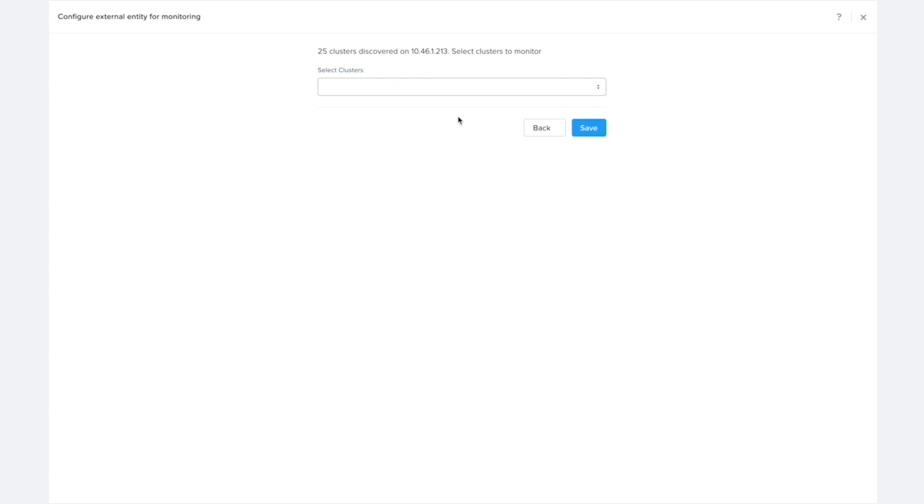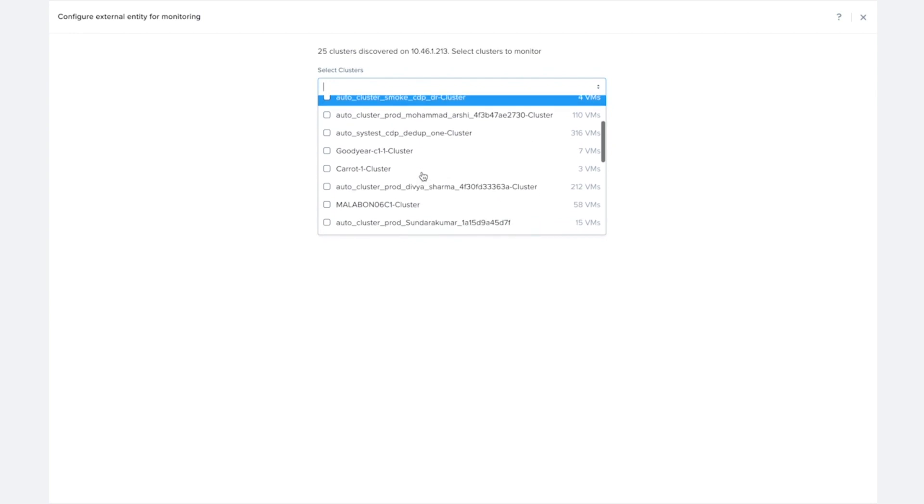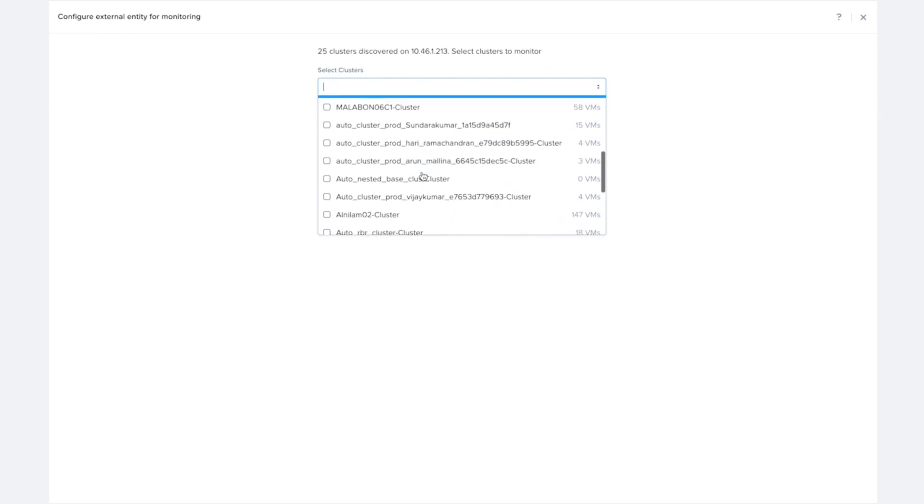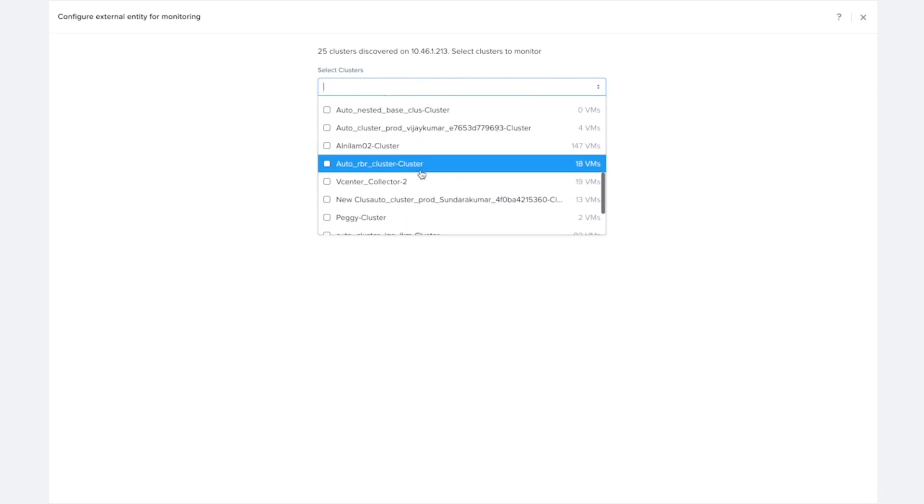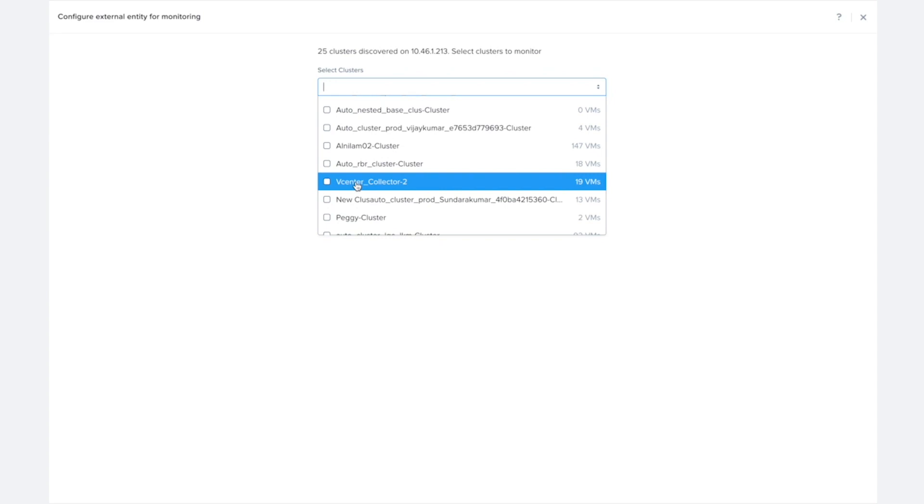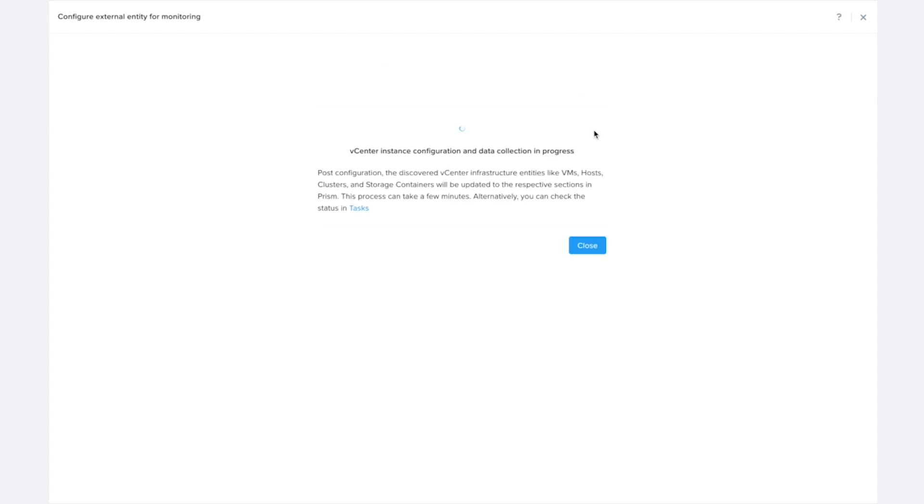And so now what I'd like to do is pick the clusters that I'd like to monitor here. And I have quite a few clusters here, but I know that I would like to monitor this specific one, the vCenter collector two. So I'm going to go ahead and save that. And you can actually set up a number of clusters there for this demo. I'm just setting up one.